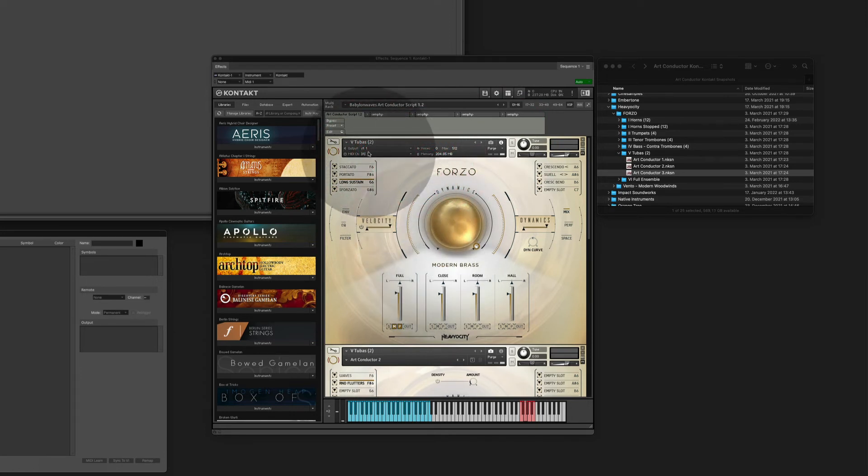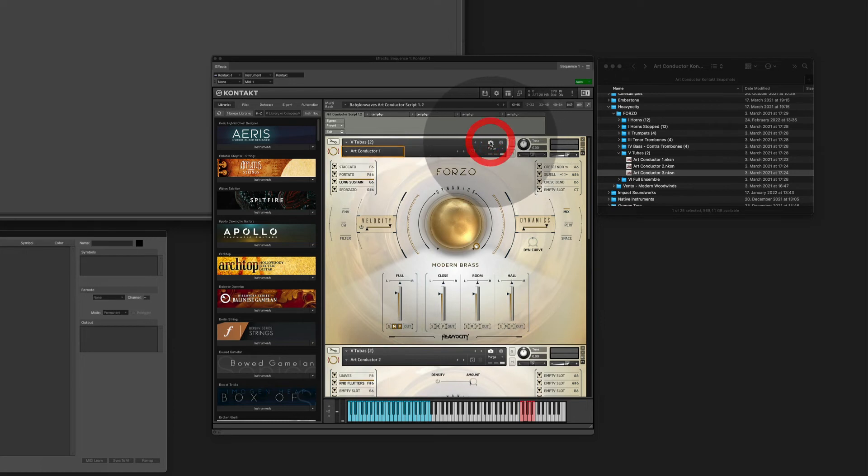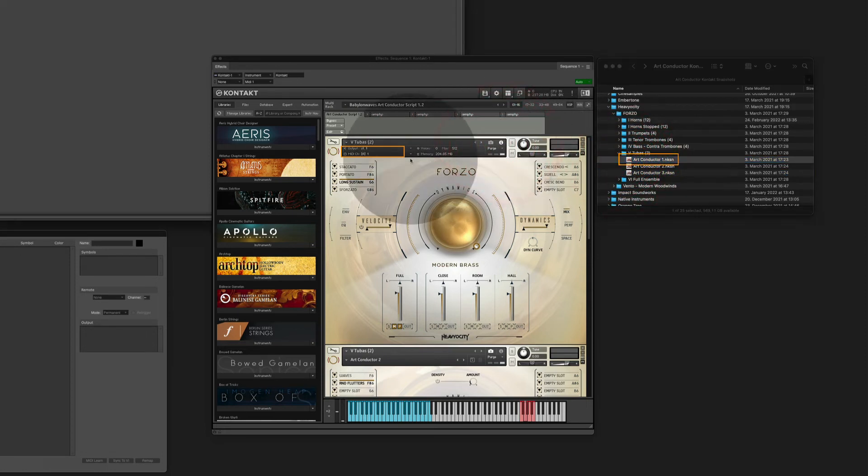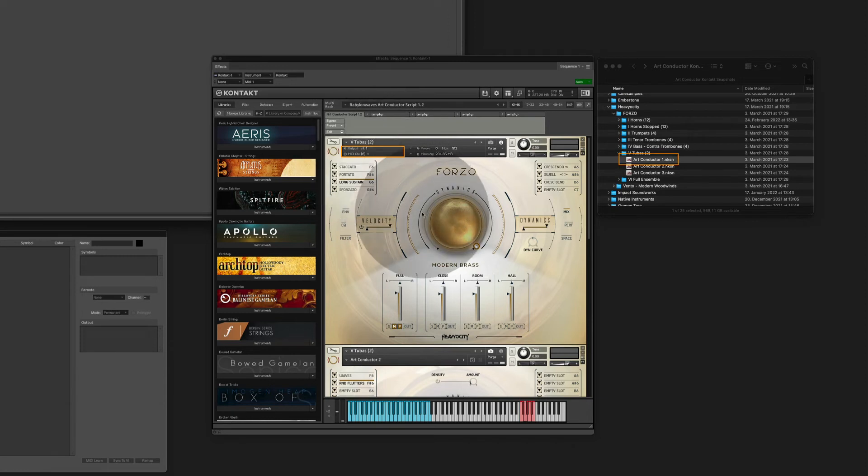As you can see, the part number here, which is this instrument, corresponds with the MIDI channel I've just given it.